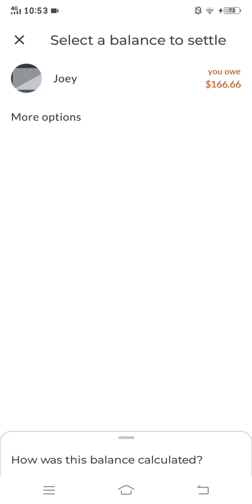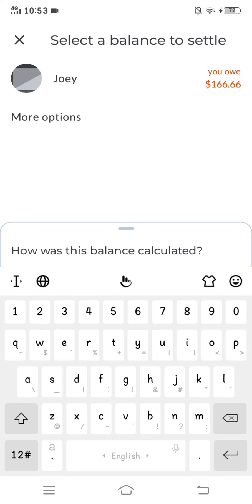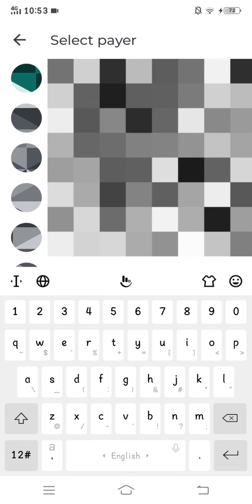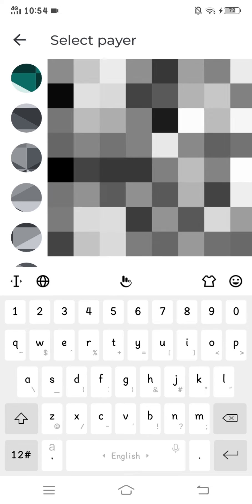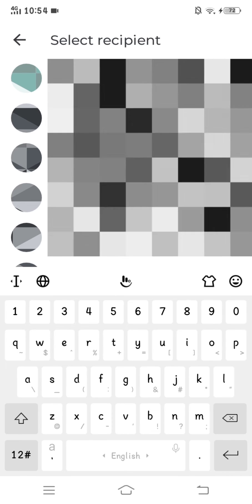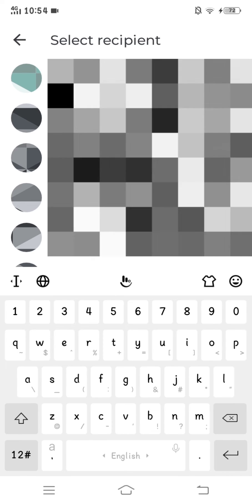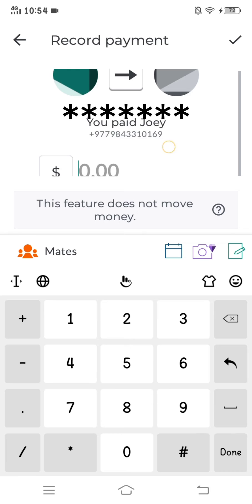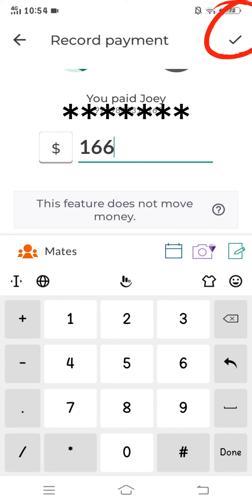After that, click on more option. Here you can select who is paying money and who is receiving money. Here you can type the amount to be paid and click on the top right corner.